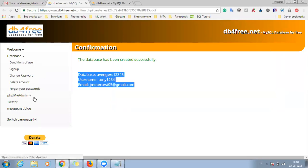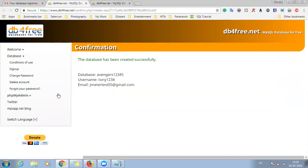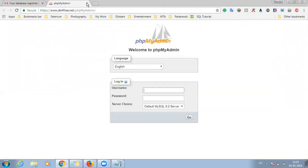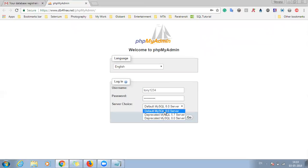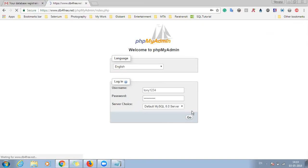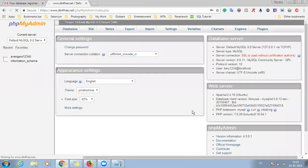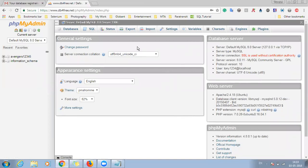So now there is phpMyAdmin. So once you have created the database, now you have to check how to access the database. So there is a link of phpMyAdmin, just click on it. And here you can see there is a login screen where you can specify the username which is tony at the rate 1234, the password which you have specified. You have to enter it here once again and there is a server choice. So you can select any of the MySQL server depending upon its version. So we'll keep the one as default and we'll click on go.